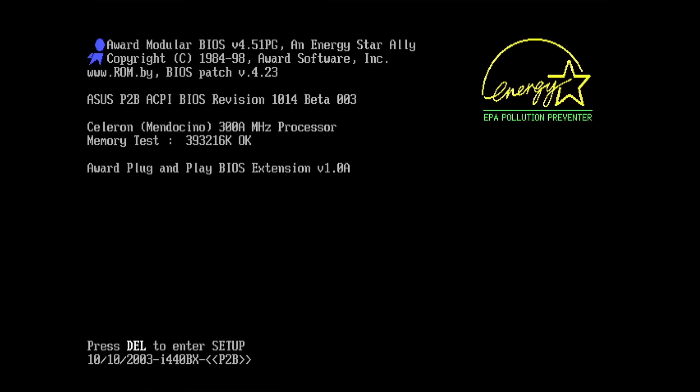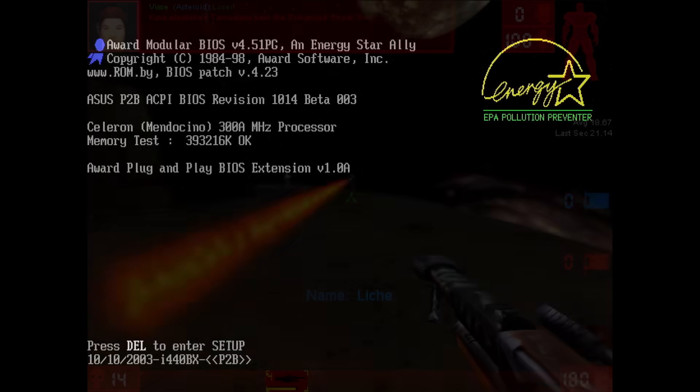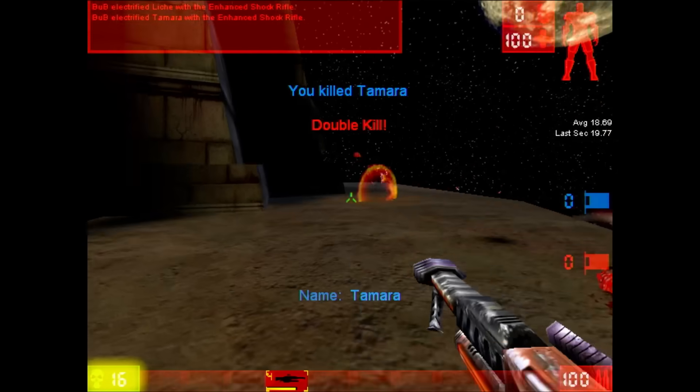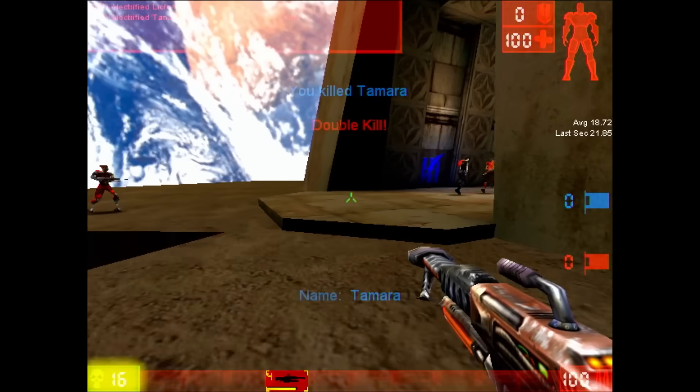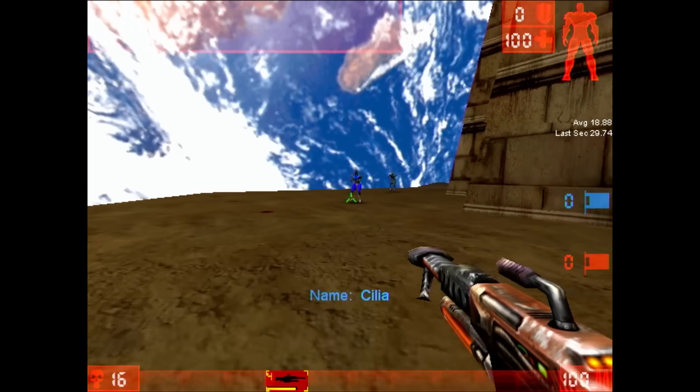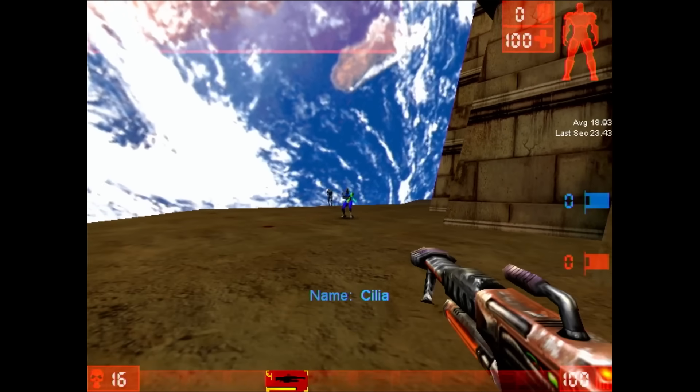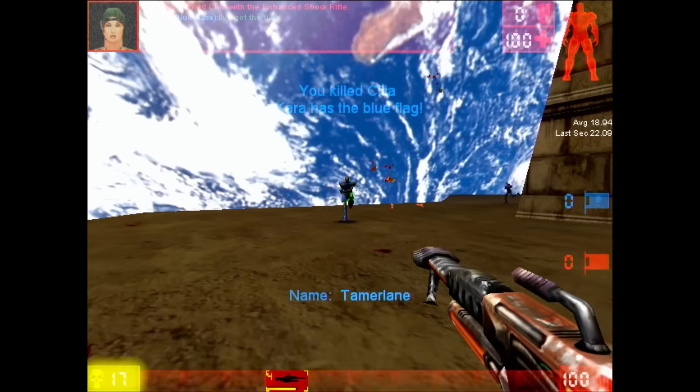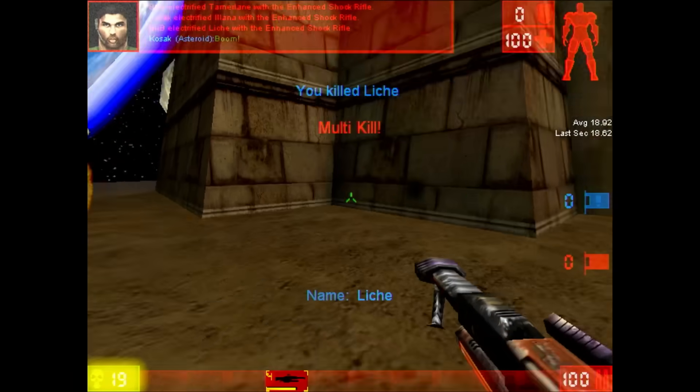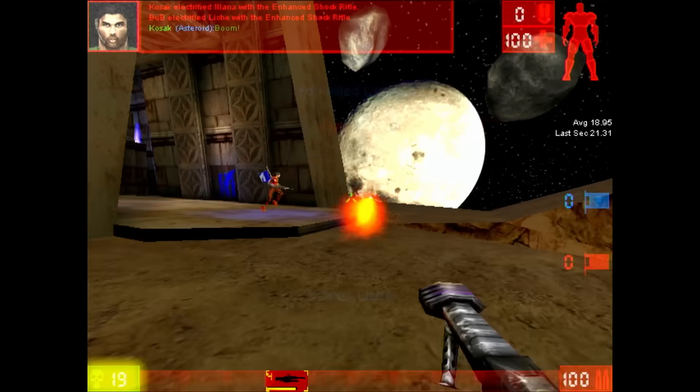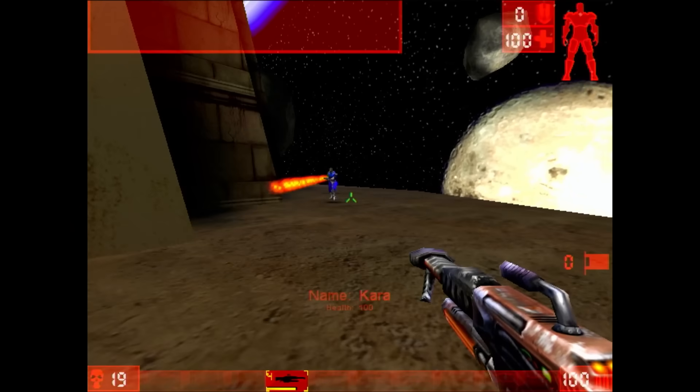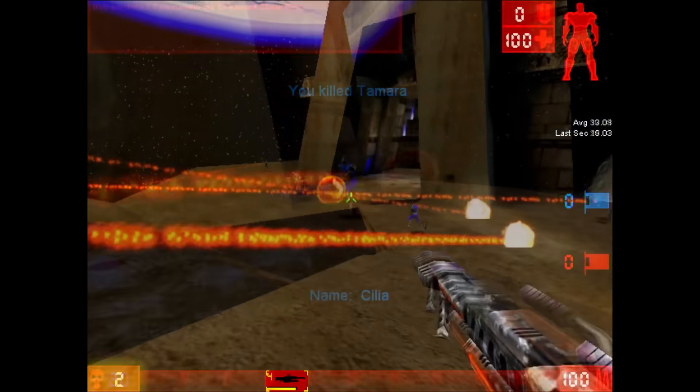Even though the 300A clocks at the same frequency as the original Celeron, Unreal Tournament renders a lot smoother. Instead of 13 frames a second, we get close to 20, which still isn't perfect and wouldn't classify the Celeron as a gaming CPU, but it shows what difference the level 2 cache brings to the table.